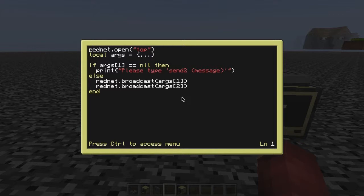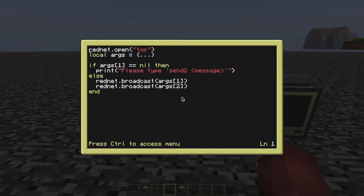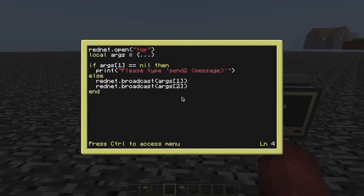We have rednet.open, as is necessary with all Rednet programs, you have to open your modem. Then we have a variable called args, which of course is our argument, so it's the message that we type after we run the program. So, send to and then the message. And then I see if they've actually put anything in there. If they put anything in args1.